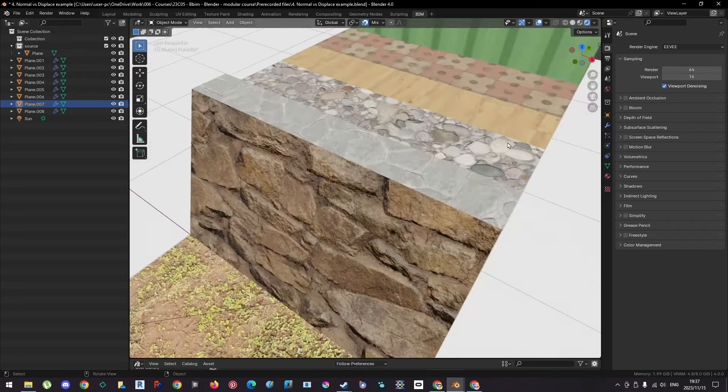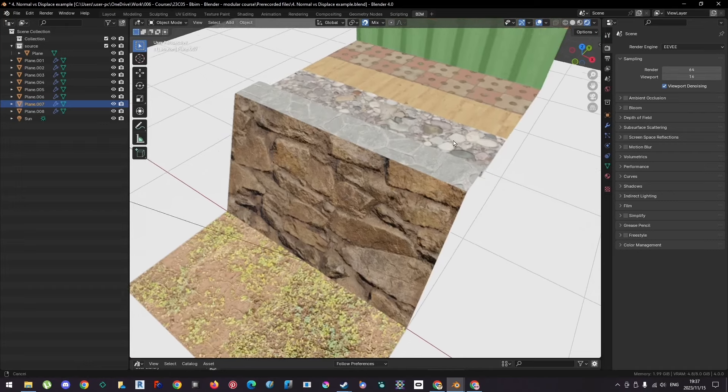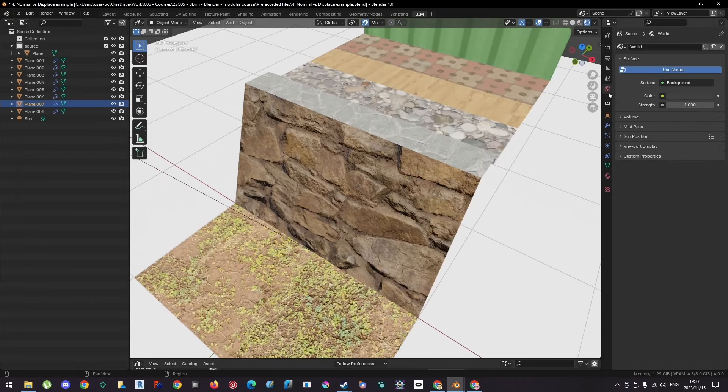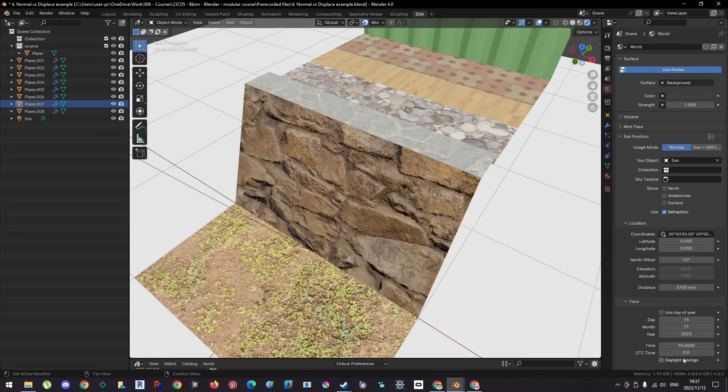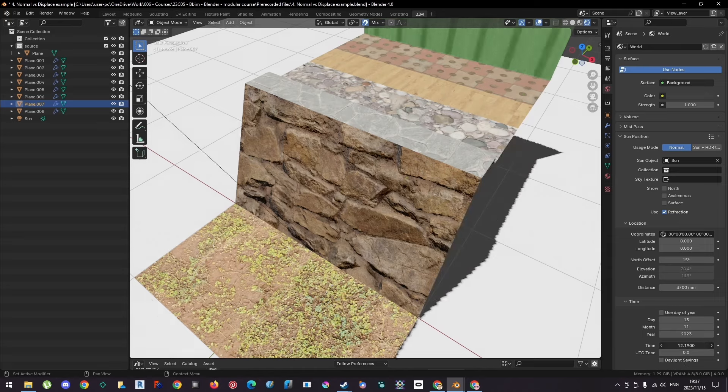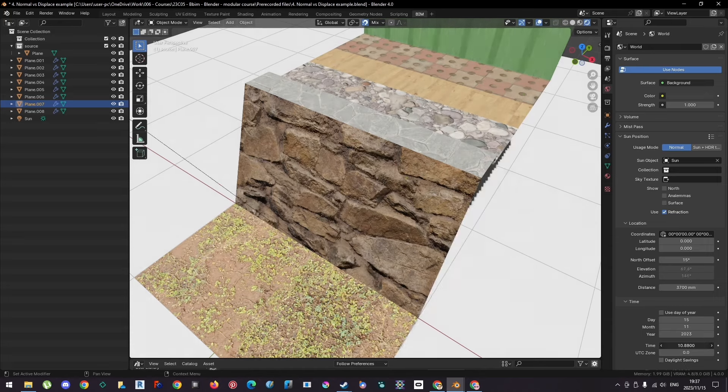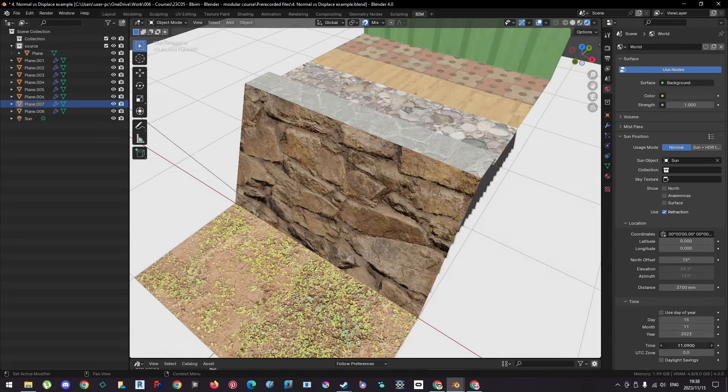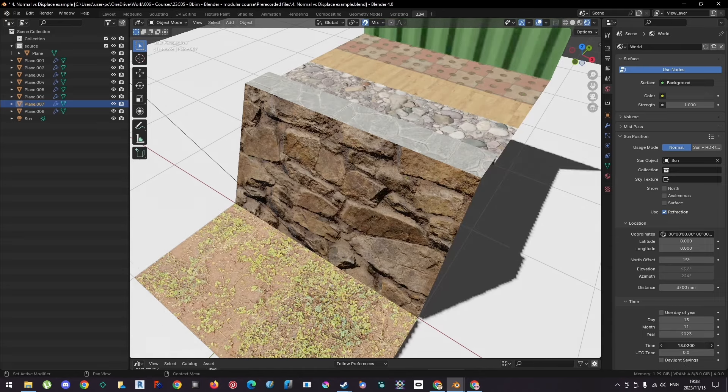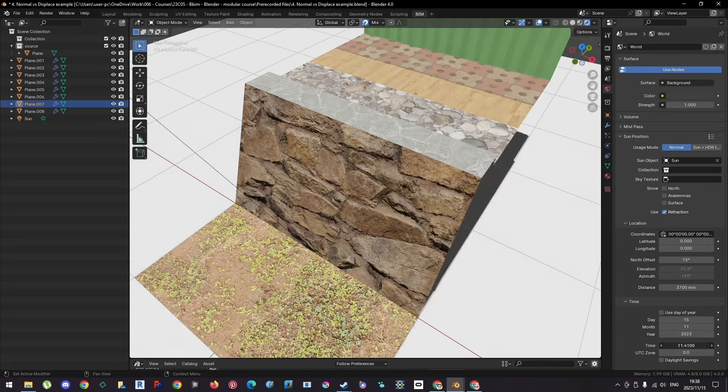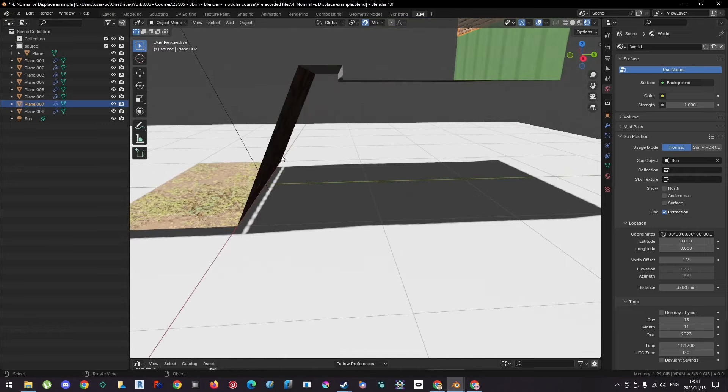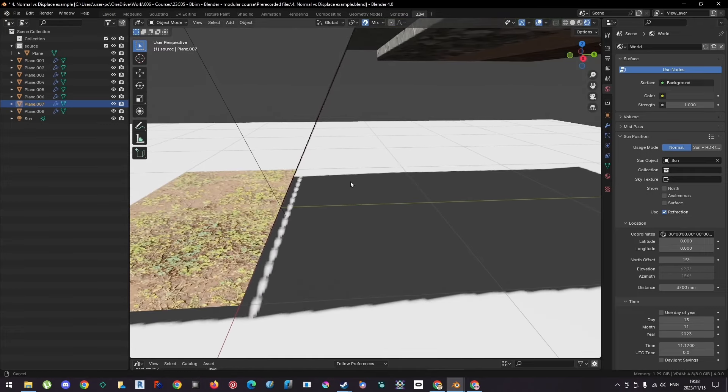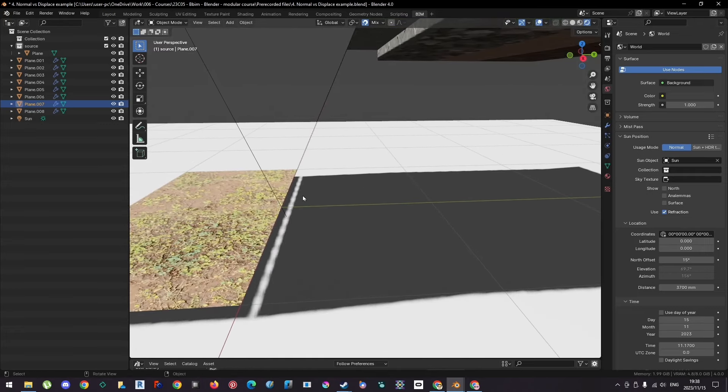And if we adjust the position of the sun, so if we go here, and we go to the sun position, and we just change the time of day, you can see the fake shadows are moving to create a feeling of depth. But if we look at the actual texture, it's just a plane. There is no depth there, nothing is changing really.